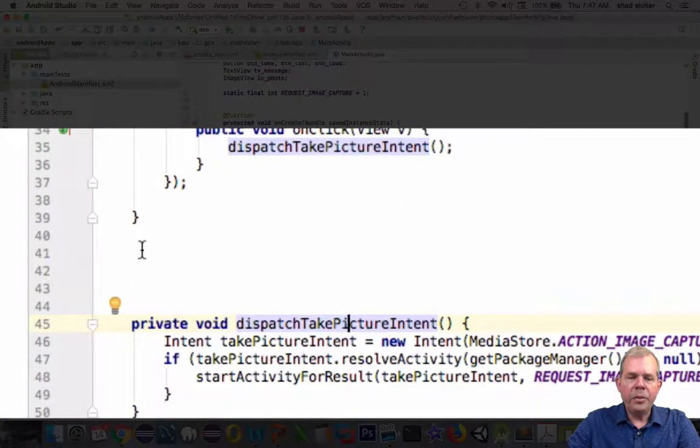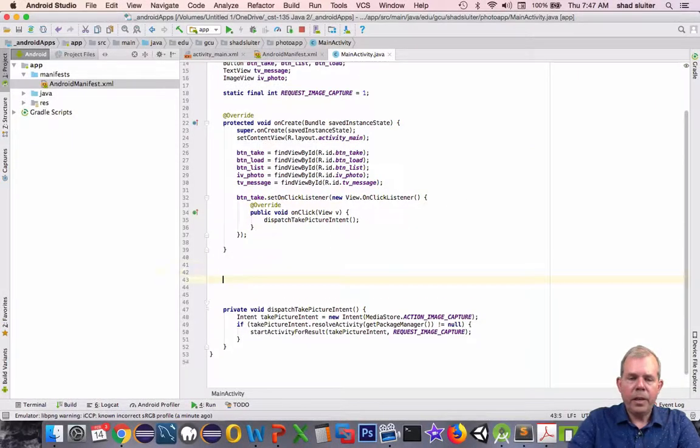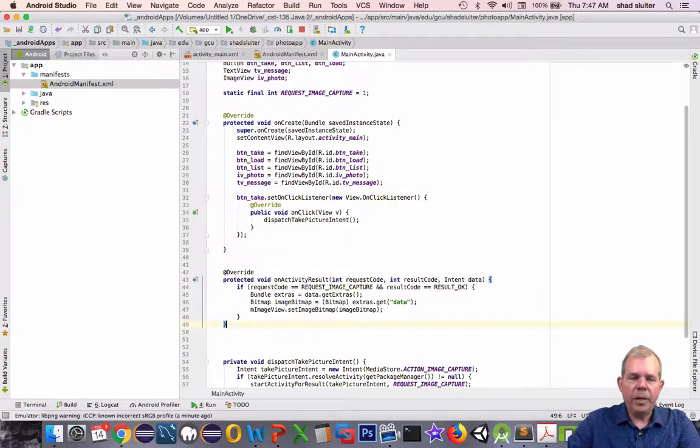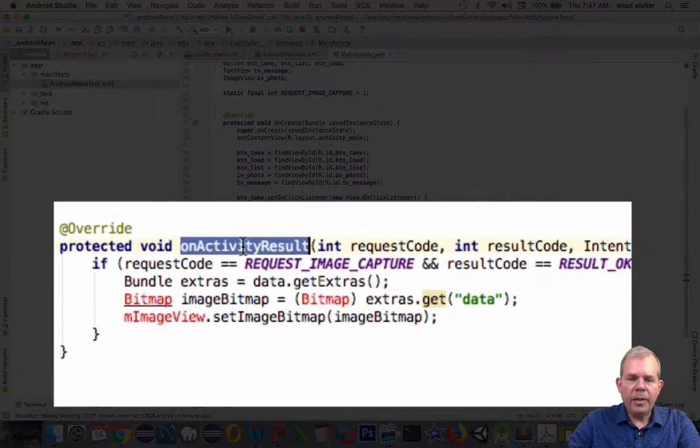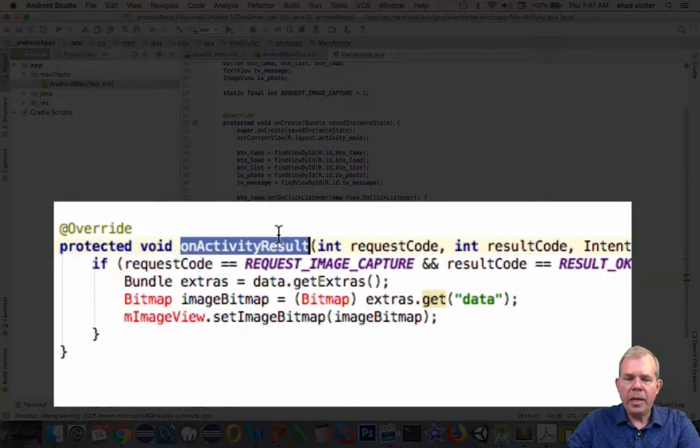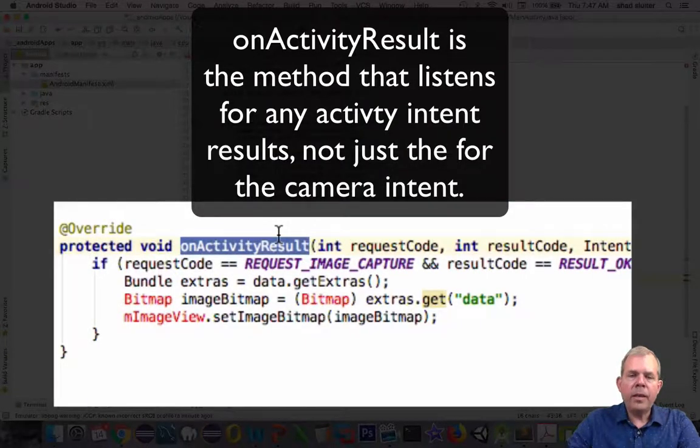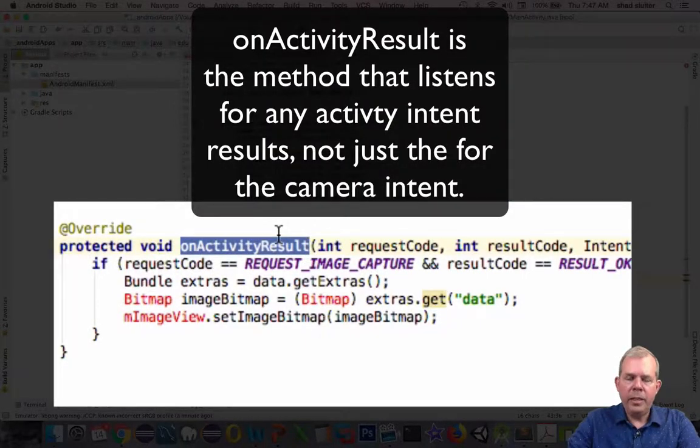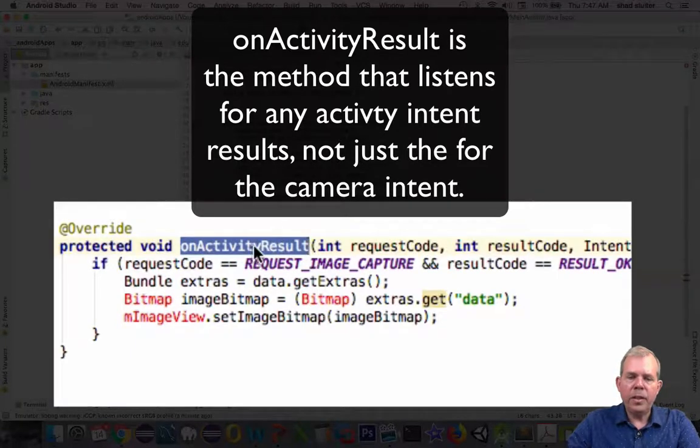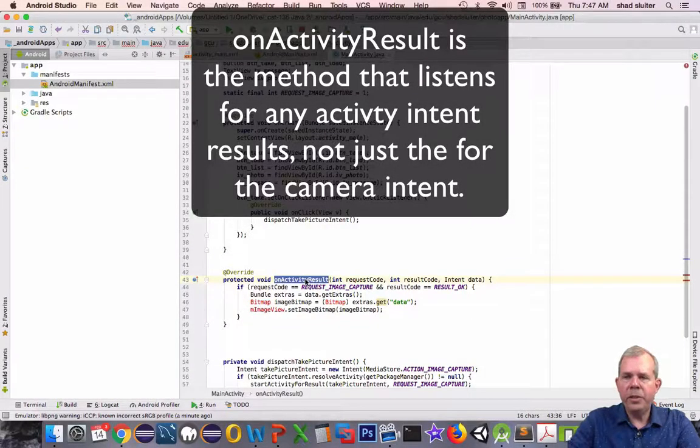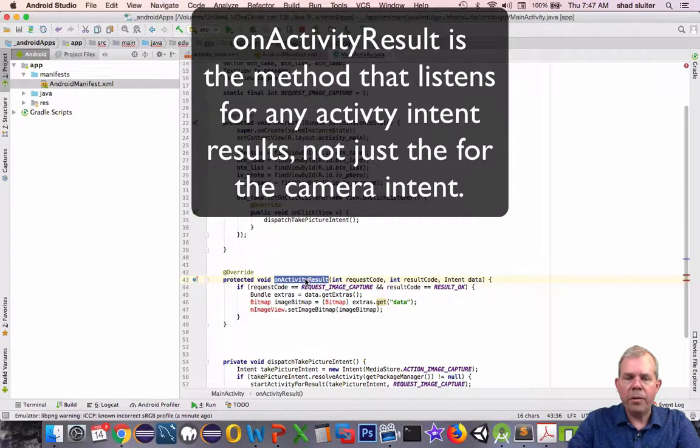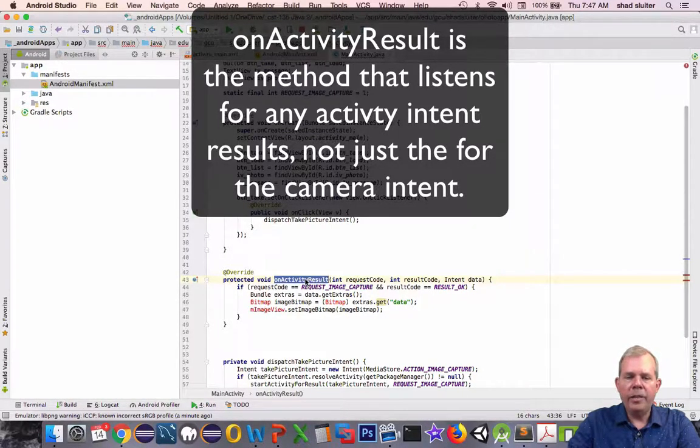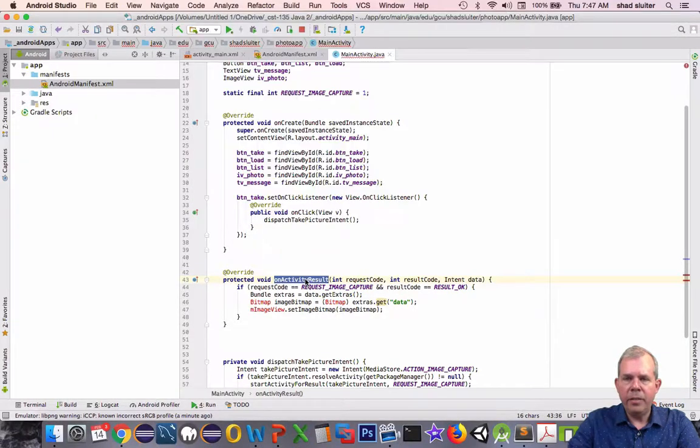Now we're going to introduce a new function here called onActivityResult. This is a key Android concept, so anytime you call an intent and expect data to come back, this function is the data listener. Whether you listen for a GPS location or a photo or a text message, onActivityResult is the guy that's there to respond.